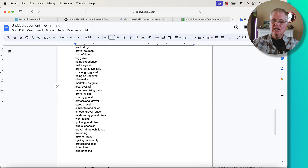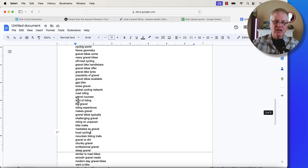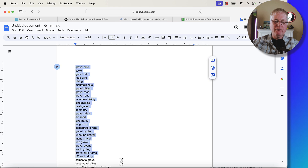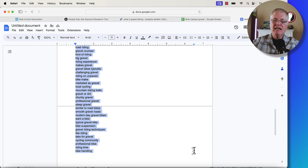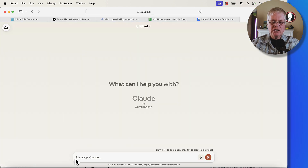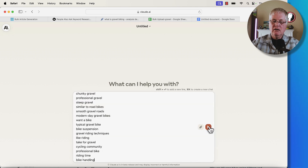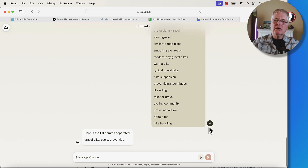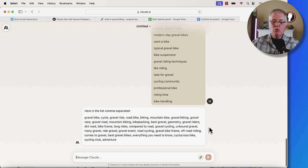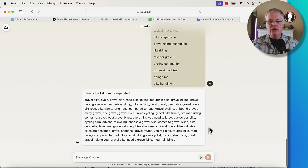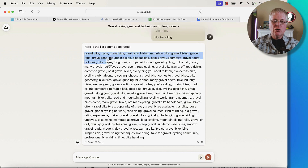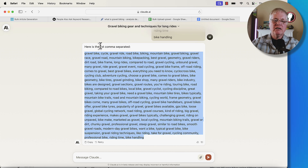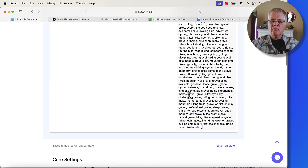When I was in Google Docs, it was a long list. What I typically do is grab this list, copy it, and take it over to Claude AI. I just say 'comma separate this list,' copy it in, and Claude will make a comma-separated list for us. Because when you're using bulk article generation, your NLP keywords and key phrases need to be comma separated when you put those in. So we grab this comma-separated list, go back over to SEO writing, and boom — there we go.